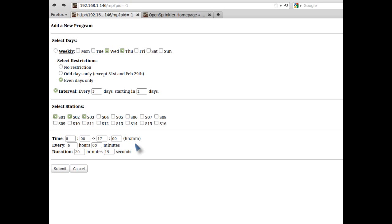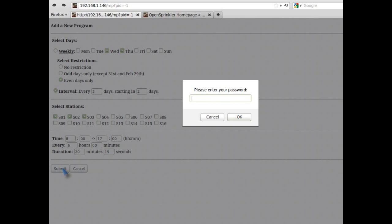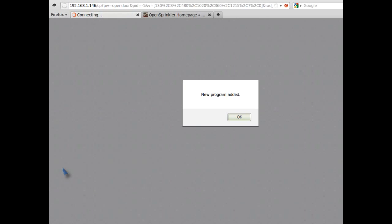If you want the program to run only once during the day, you can put in an early end time or a long interval time to make sure the program doesn't run more than once a day. When I'm all set, I will click on the submit button, put in my password, and the program is now added.